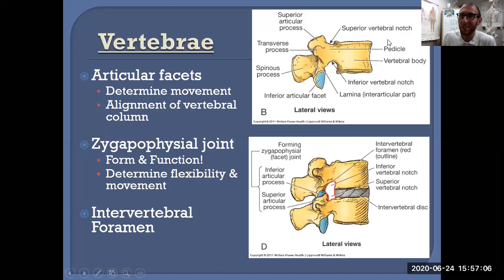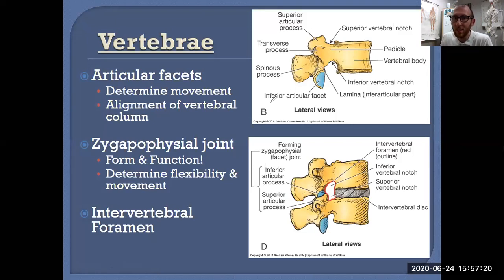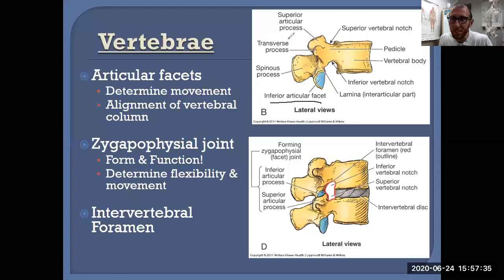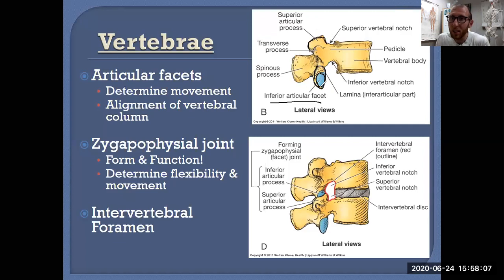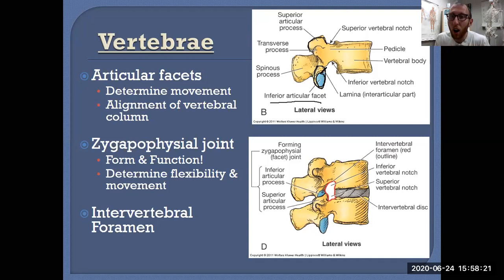From a lateral view, we can see the pedicle, spinous process, transverse process, and vertebral body, but also something new: the inferior articular facet. The process is the entire bony part coming off the rest of the vertebra, but the facet is just the smooth part of that process — much like your fingernail is the smooth part of your finger. There is one process going superior and one going inferior, above and below the vertebra.